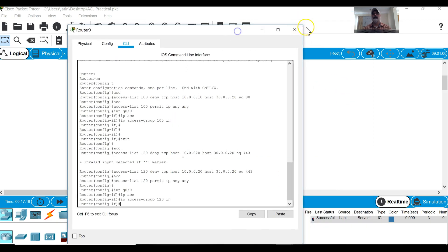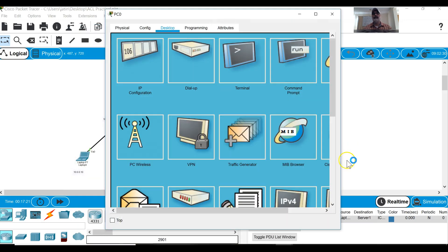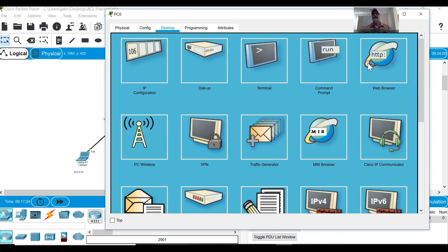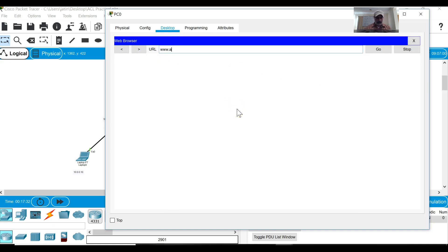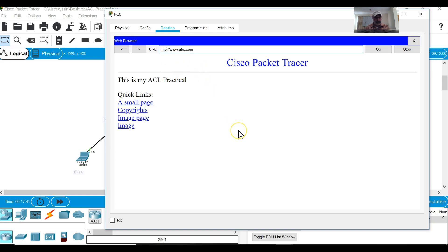Now let's check it. I will go to this computer and type www.abc.com. Yes, it is permitted because I haven't blocked port number 80, but as soon as I will change it to HTTPS see what happens.